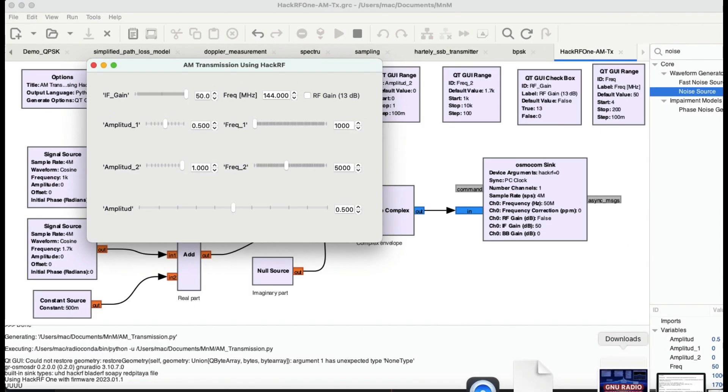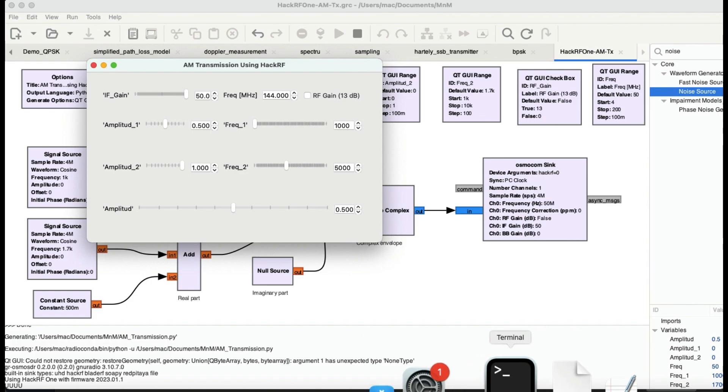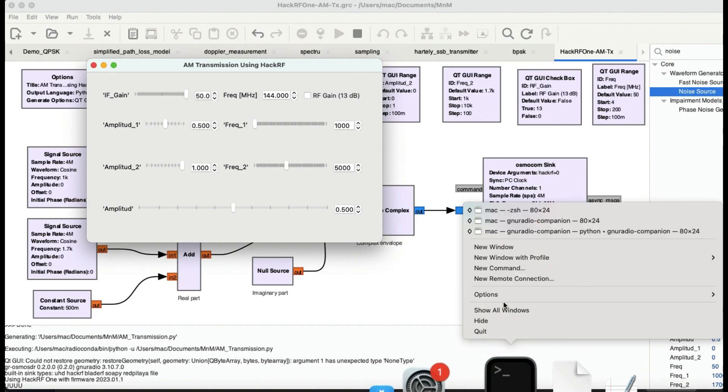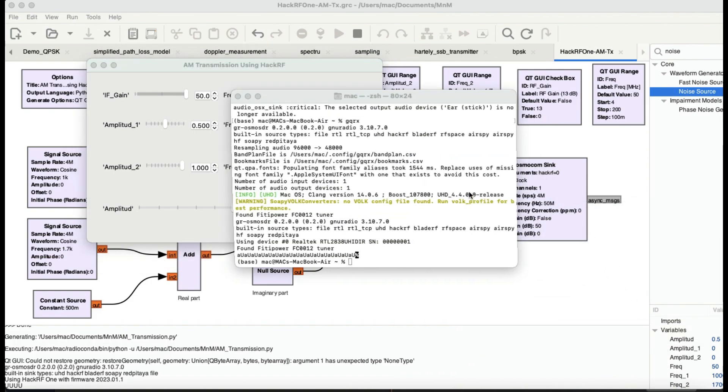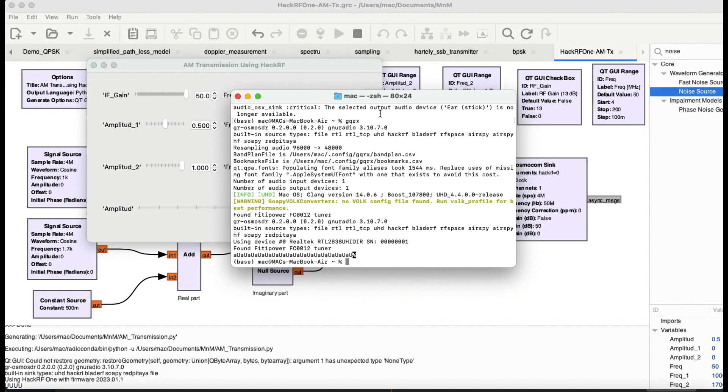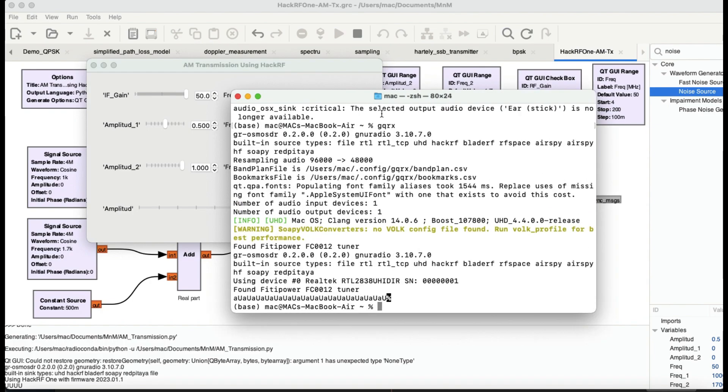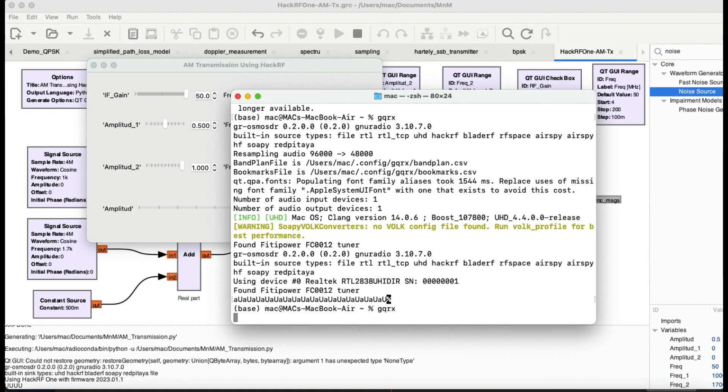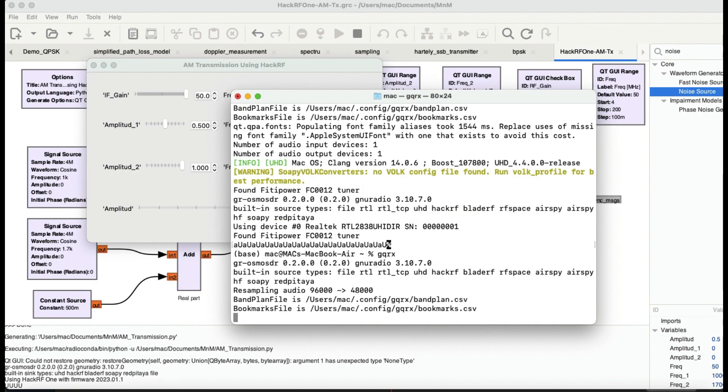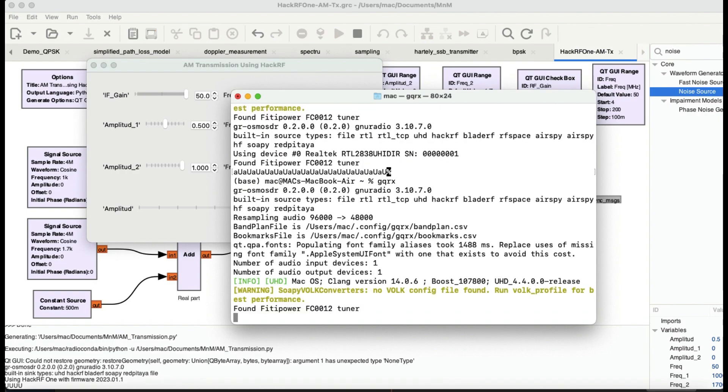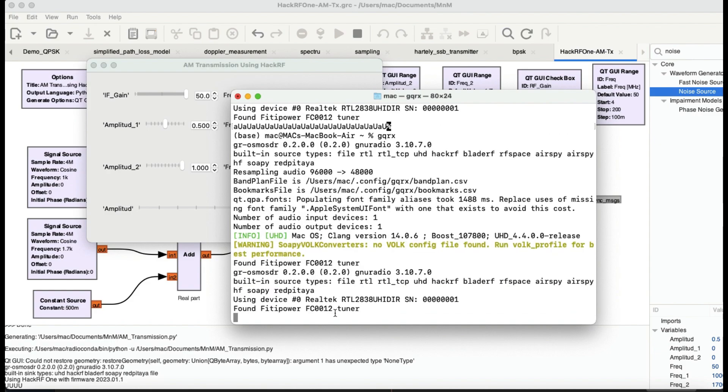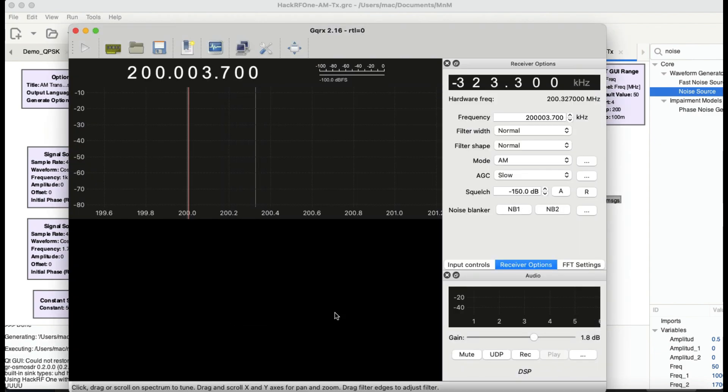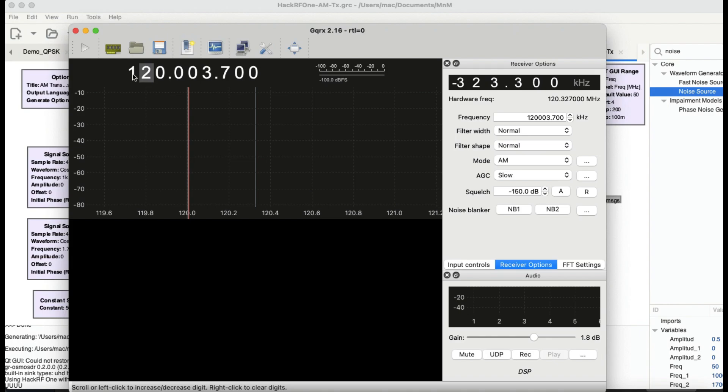This should be transmitting. Now how do I visualize this transmission? For that reason we're going to open up a terminal and we're going to run GQRX. GQRX is going to pick up my Fitipower FC0012 RTL-SDR dongle.